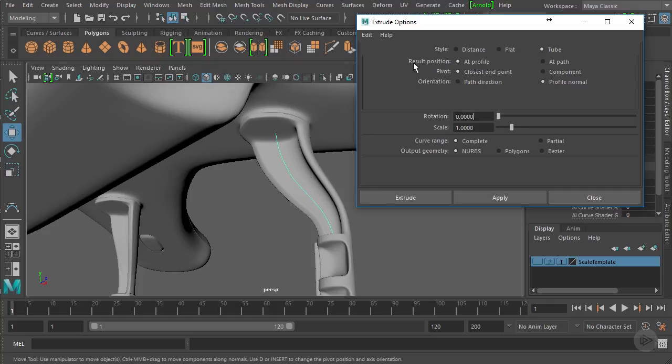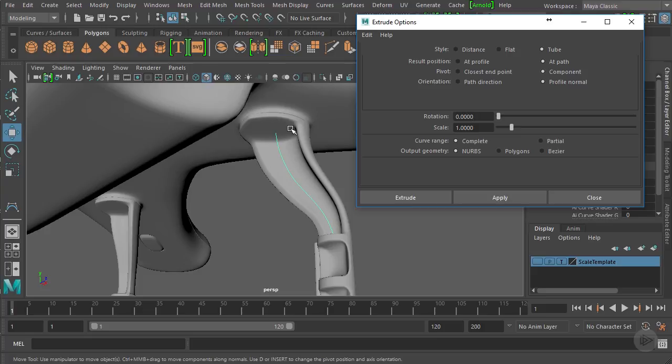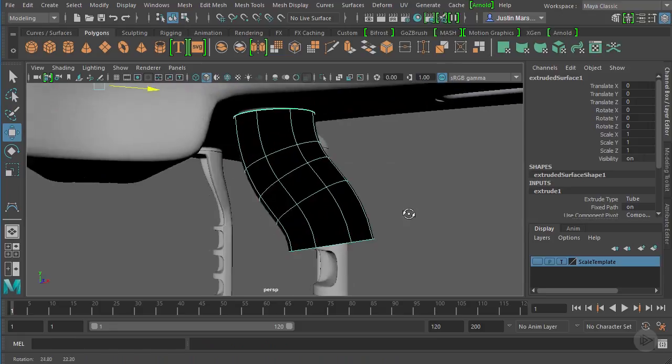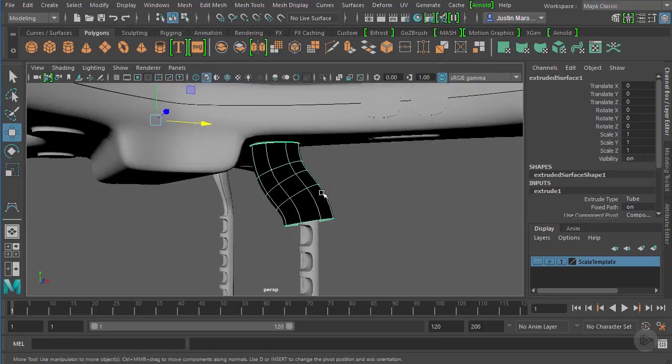On the pivot, I want to change the pivot to component, so when it's turning it looks a little bit better. Let's go ahead and extrude. It actually worked perfectly. The thing is, our circle is a little bit too big right now.